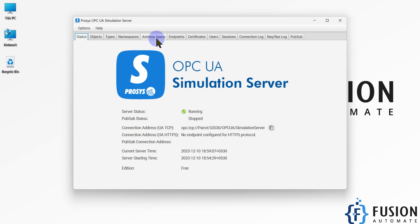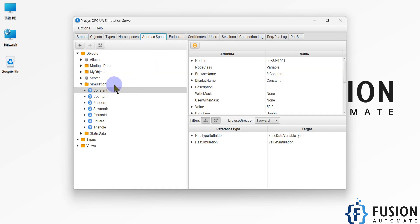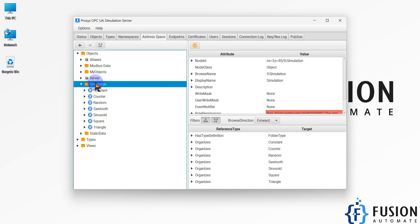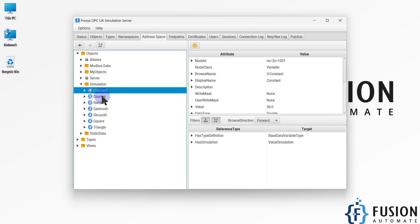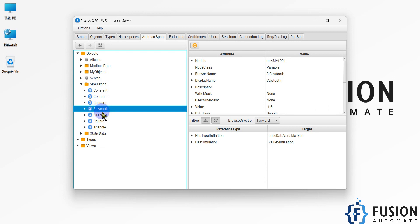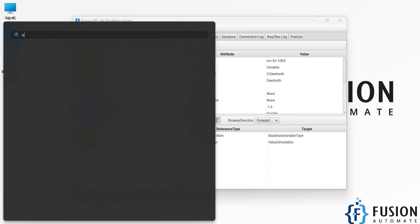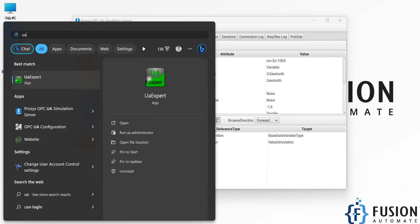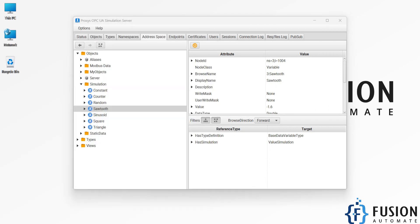If you go to the address space, you can see I have some tags in the simulation folder — constant, counter, and random — and some other tags. I want to read these tag values in LabVIEW. First of all, we will open UA Expert, which is an OPC UA client, to read the data.